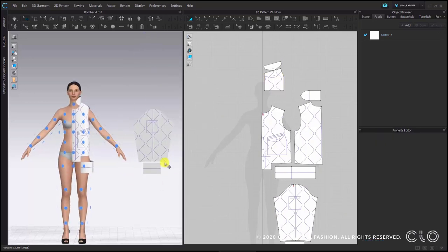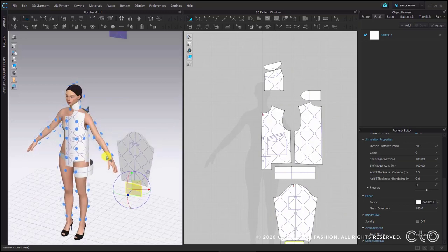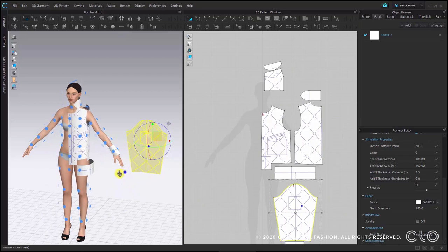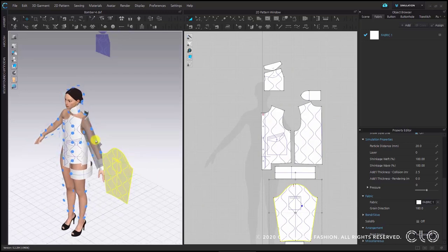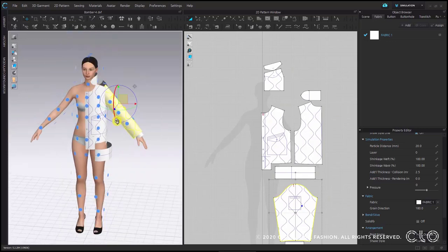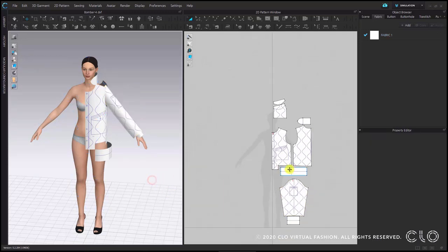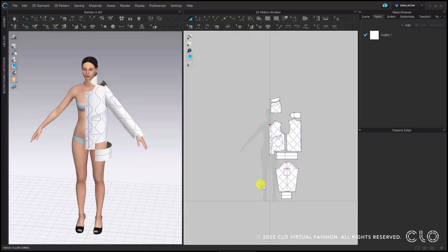Lastly let's arrange the sleeve. I will start with the cuff part, and after the cuff has been placed I will place the sleeve on the arrangement point around the elbow that's facing upwards. Now we have finished placing all pattern pieces of the half garment. Let's hide the arrangement points again after we finished arranging, and then we can move over to the sewing.